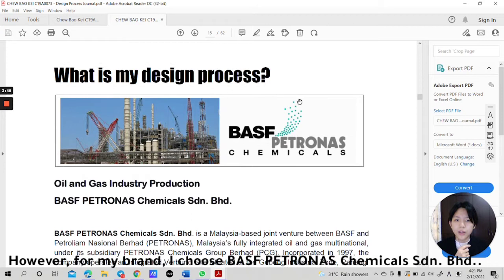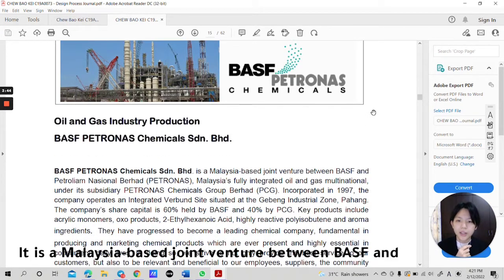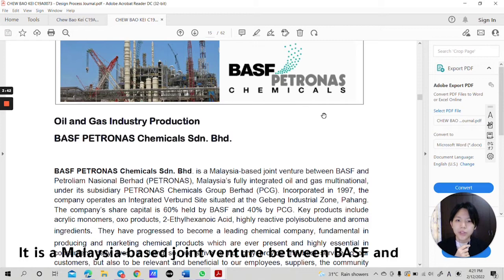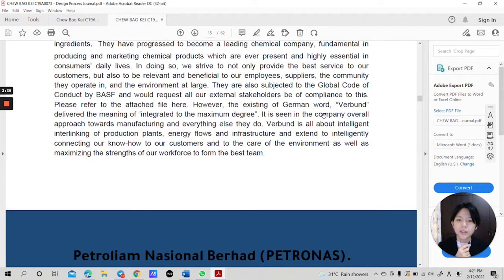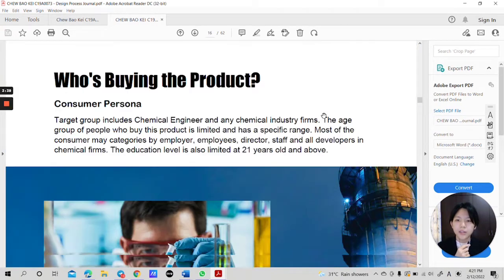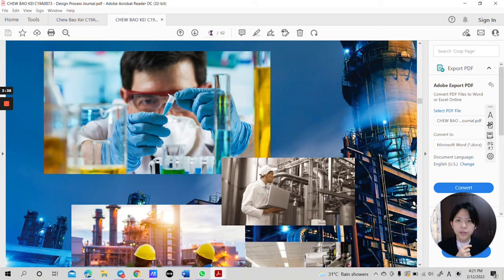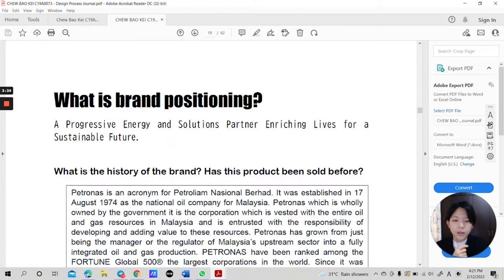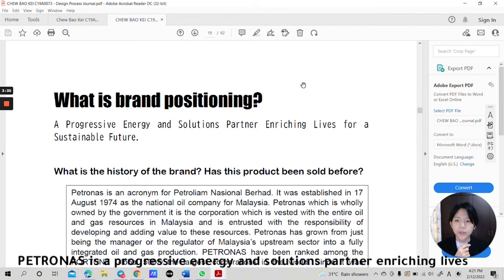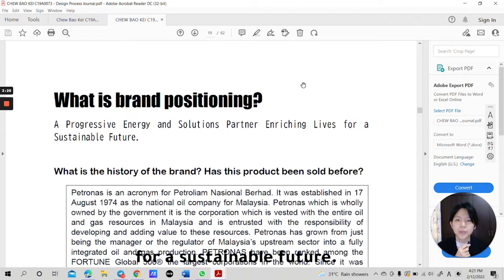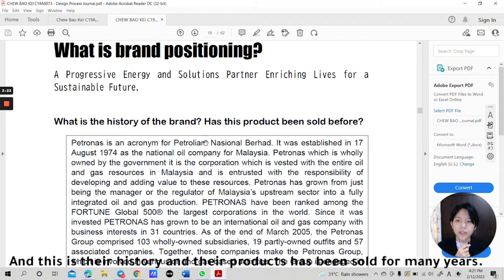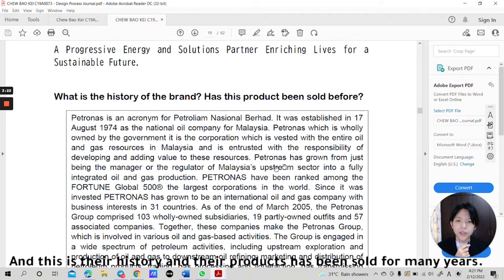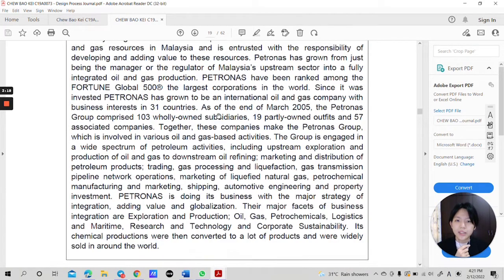However, for my brand, I choose BSF Petronas Chemicals SDM-BHD. It is a Malaysia-based joint venture between BSF and Petroliam Nasional Berhad. For their brand positioning, Petronas is a progressive energy and solutions partner, enriching life for a sustainable future. This is their history and their product has been sold for many years.